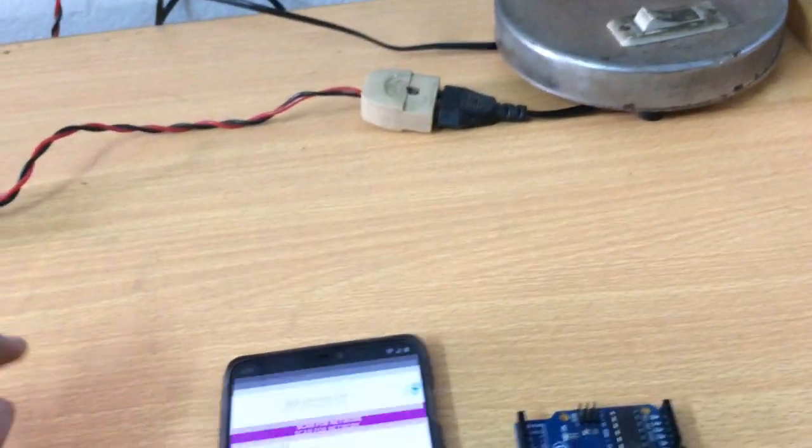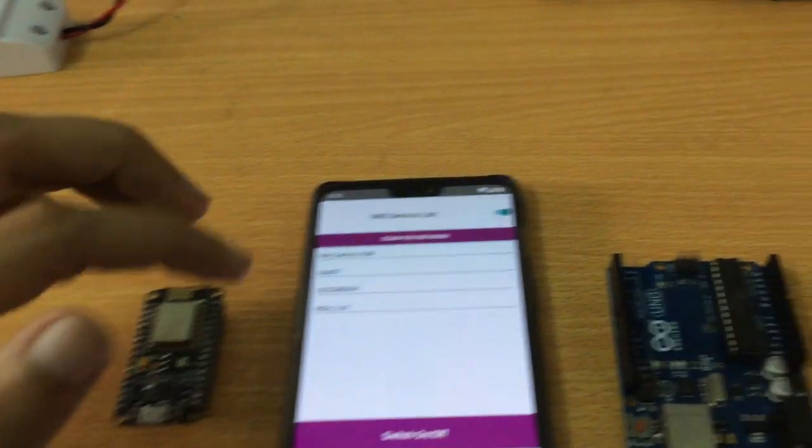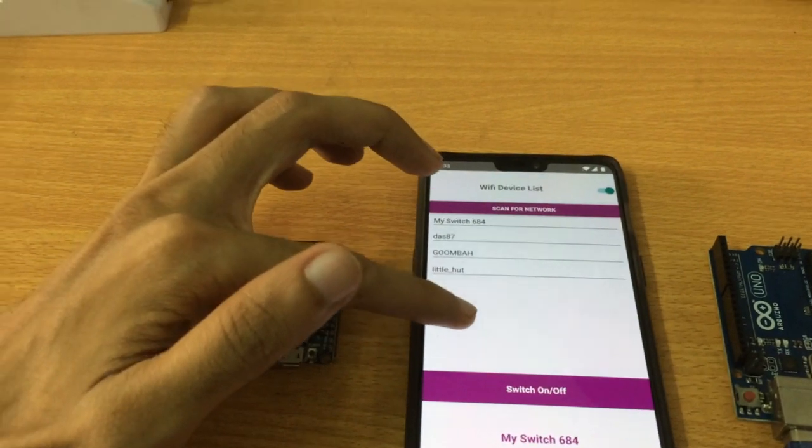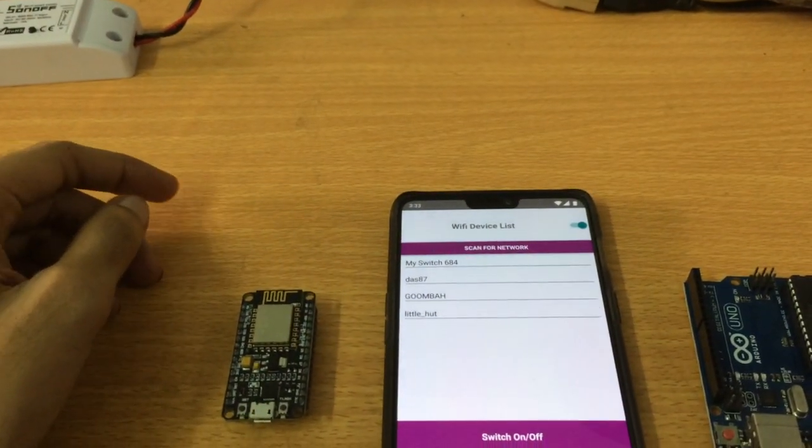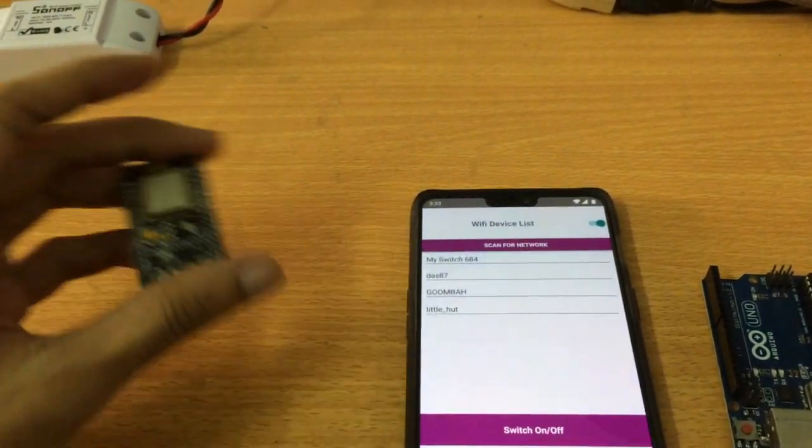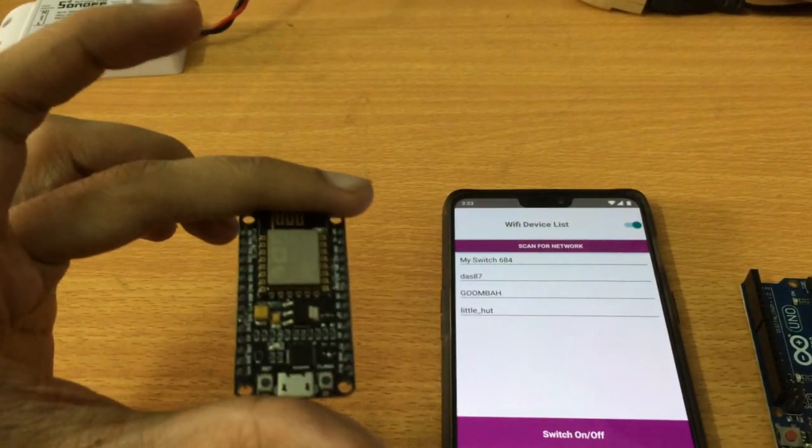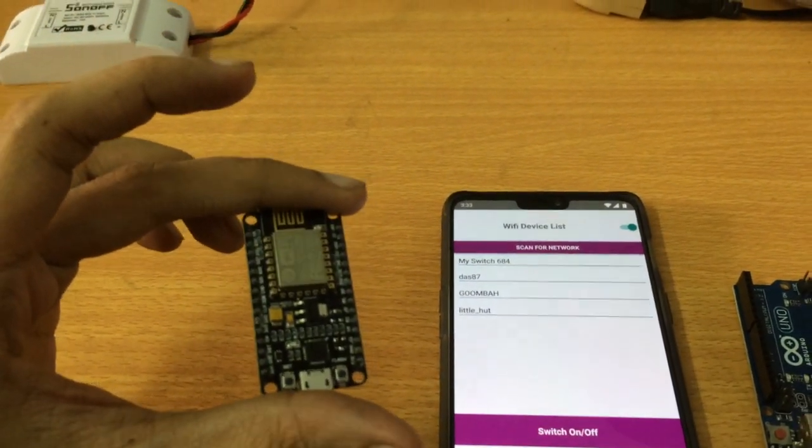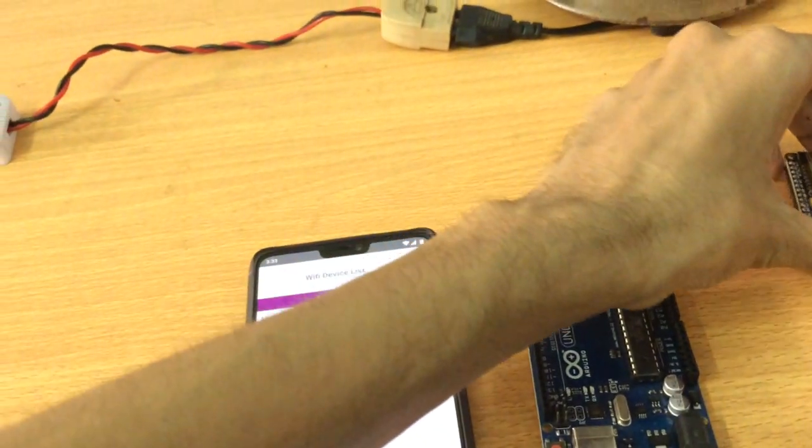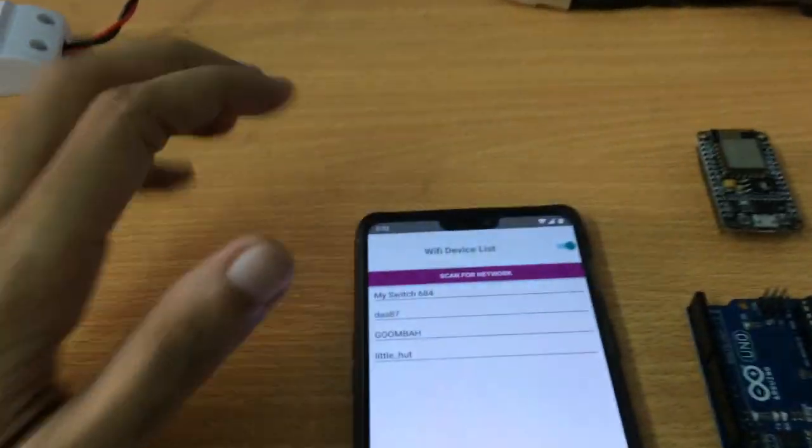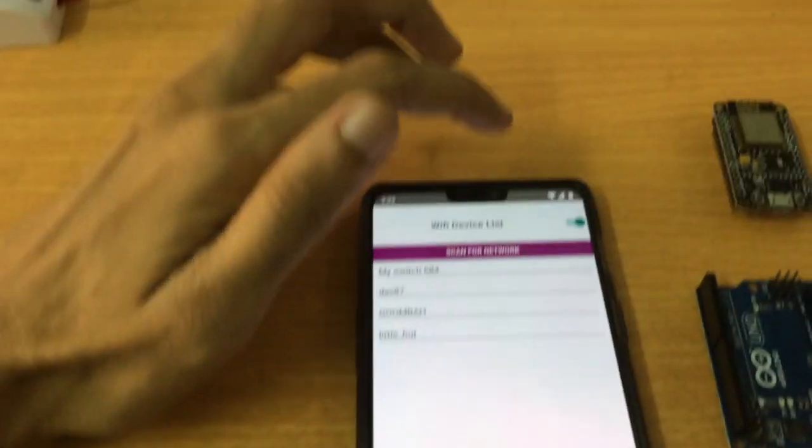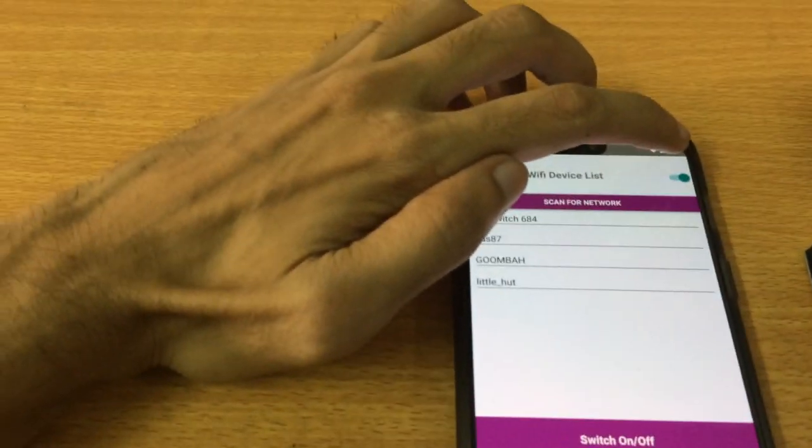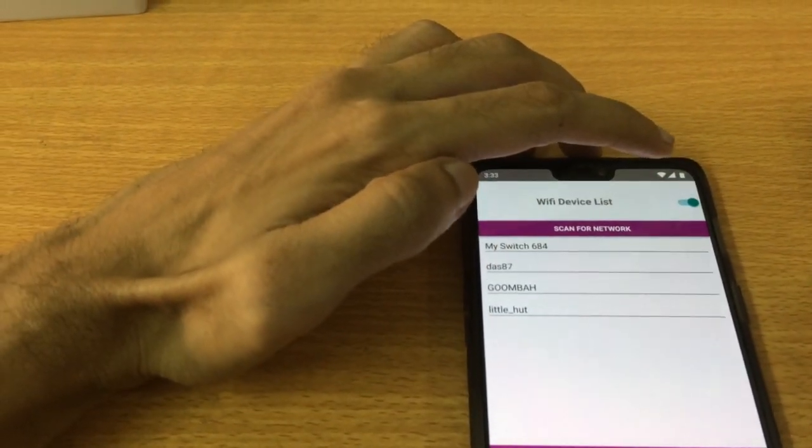I will show you a demo of how it works. Here is my app that I have created to control this switch. As I told you, this switch has the ESP8266 chip inside it. Let's see how this app works.